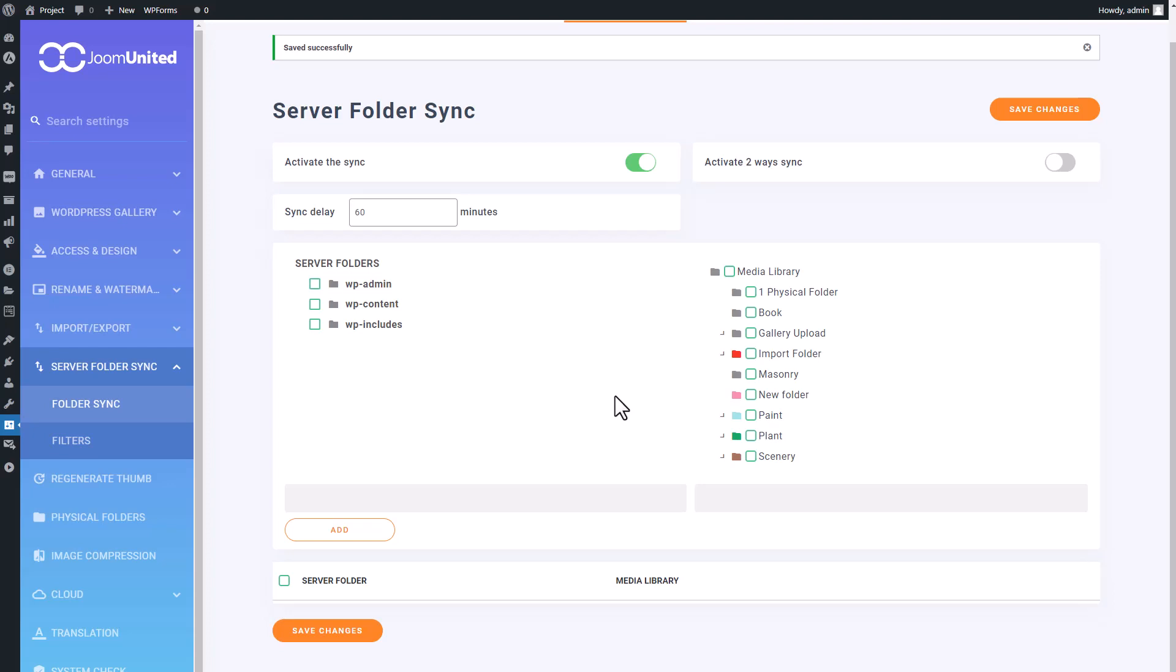But for now, without any more delays, let's jump right into how to synchronize your server folder on WordPress.